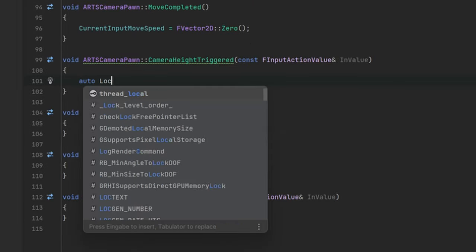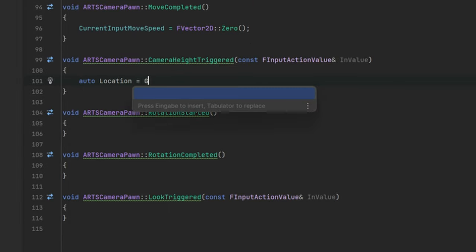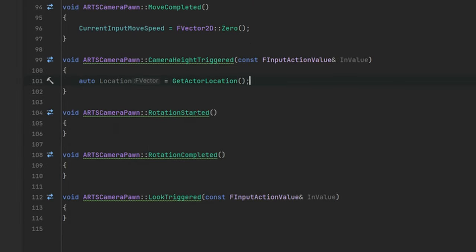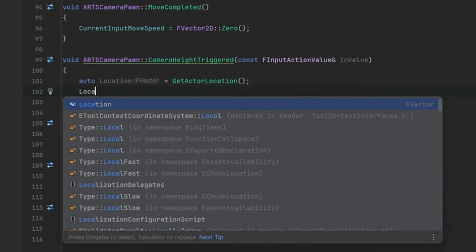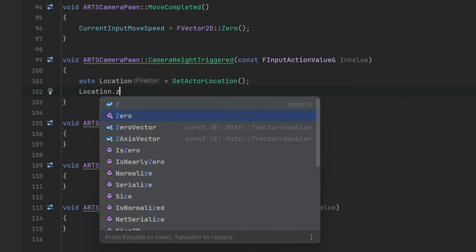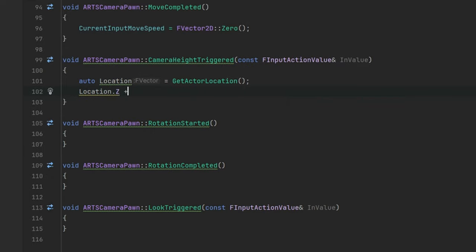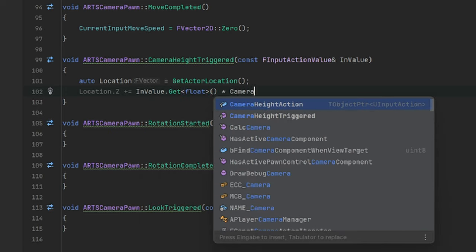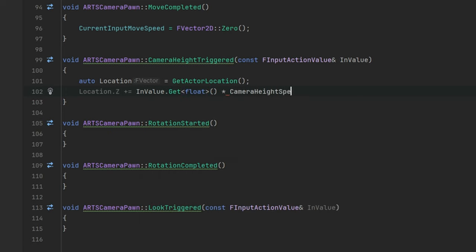For the Camera Height action we just add the input value to the Z axis of our pawns location and for this we need another variable for the actual zoom speed. Also, we don't have access to the tick's delta time,